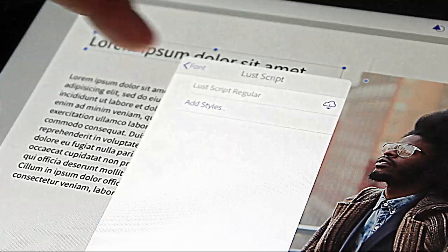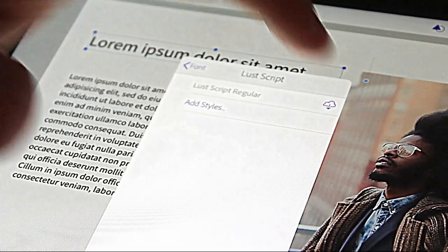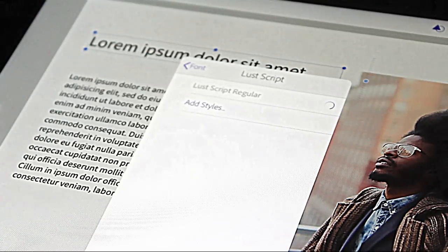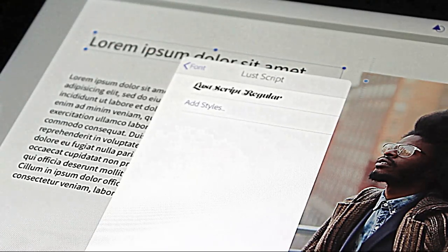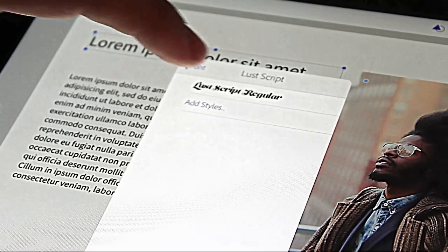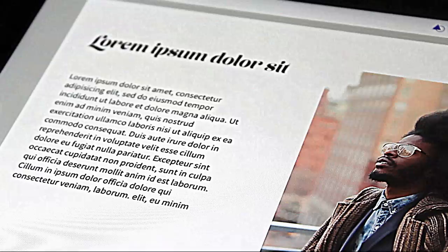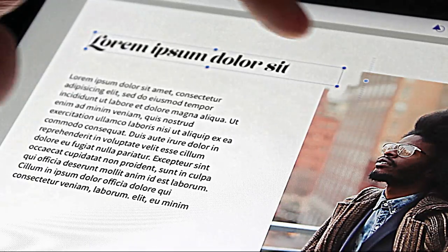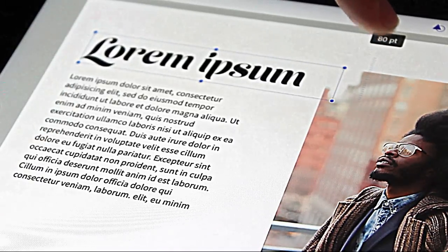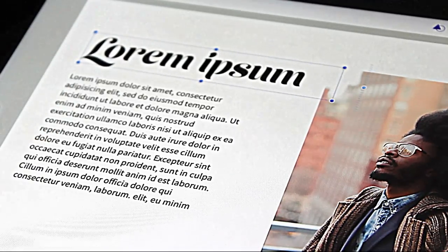I can add that Lust Script, selecting it right there. So there's my gorgeous font. I can change the font size again just to get something really nice and simple.